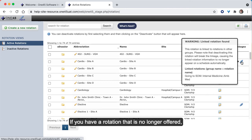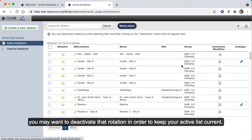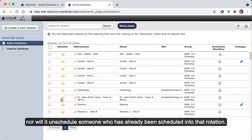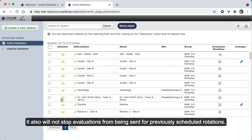If you have a rotation that is no longer offered, you may want to deactivate that rotation in order to keep your active list current. Deactivating a rotation will not delete previously collected data, nor will it unschedule someone who has already been scheduled into that rotation.